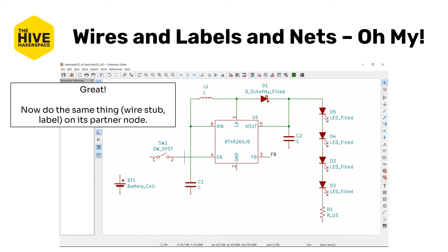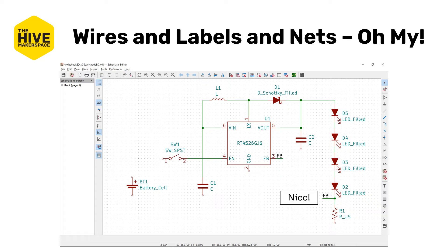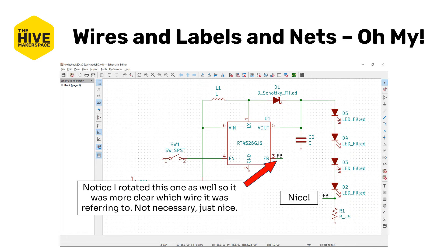You can do exactly the same thing from the partner node — that's the node between the lowest LED and the resistor. Pause the video here to do that. It should look something like this. Notice I rotated this one as well to make it clearer which wire it was referring to. Now you can see that two wires, even if they don't end anywhere useful, are named the same thing — two nodes have the same net name — and therefore they're going to be electrically connected.